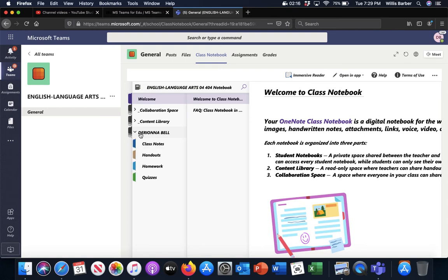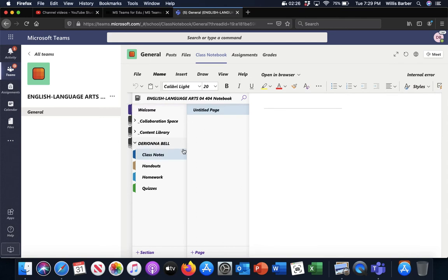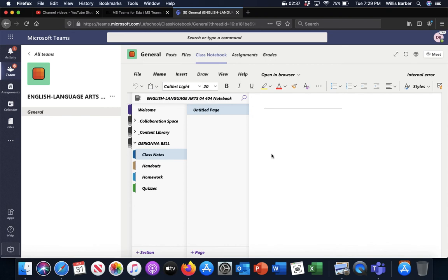then it brings up different folders or different tabs here. What we are going to worry about here is just the one that says class notes, because that's where I might say write in your notebook something or another. I always want you to title it. Let's see where it's flashing. I always want you to put the date for it.